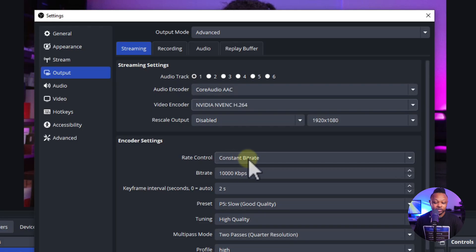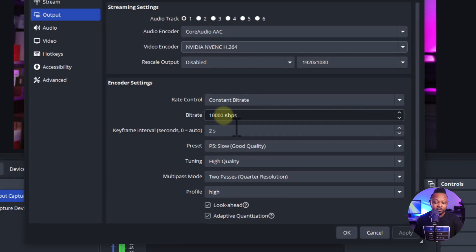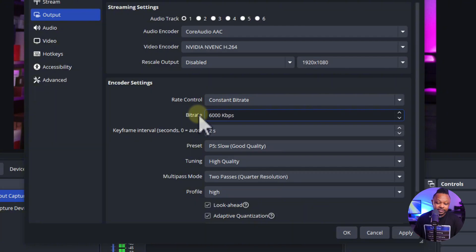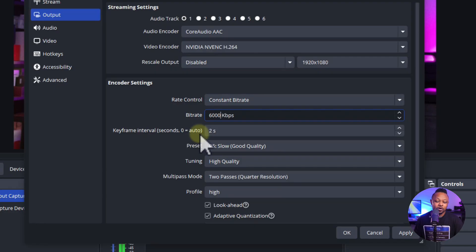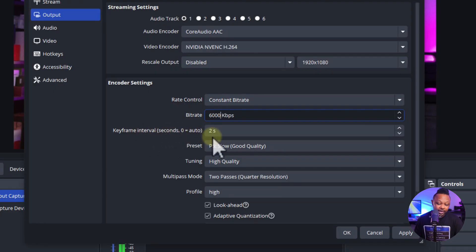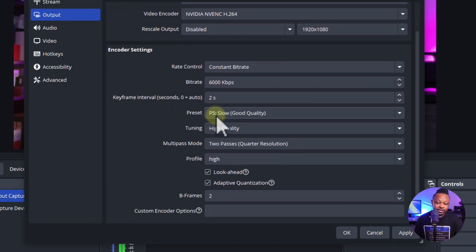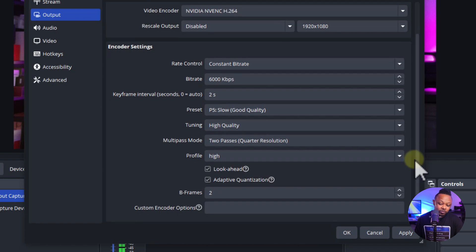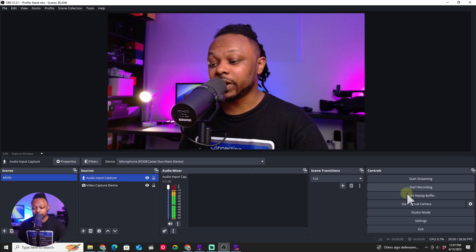In the encoder settings, set rate control to Constant Bit Rate. For the bitrate, use 6000 — that's the maximum. If your internet connection isn't great, you can go lower, like 4000 or 5000. Set the keyframe interval to 2 seconds. Everything else you can keep as-is; for preset you can use Slow for good quality. Hit Apply and OK.